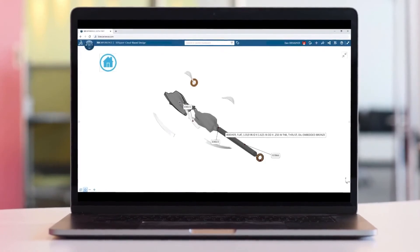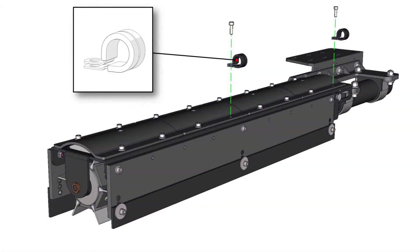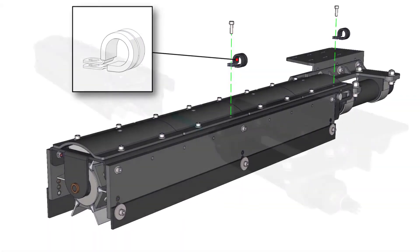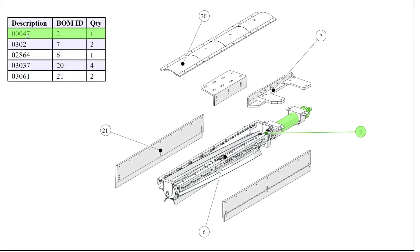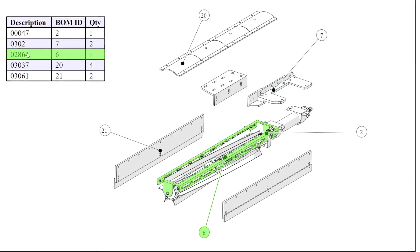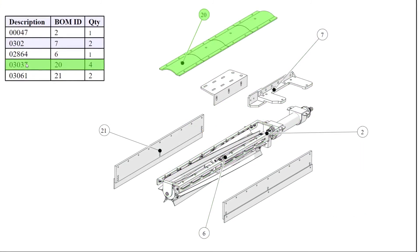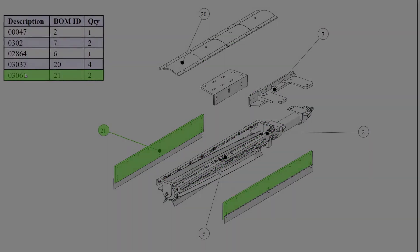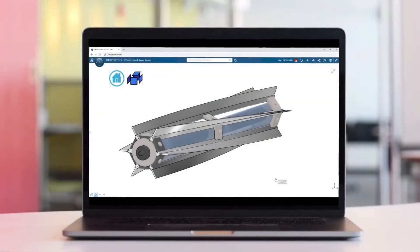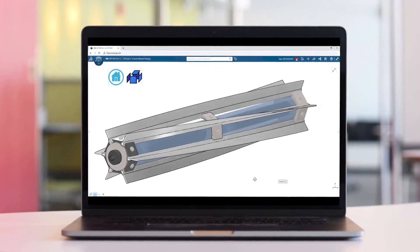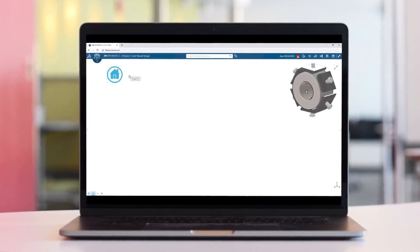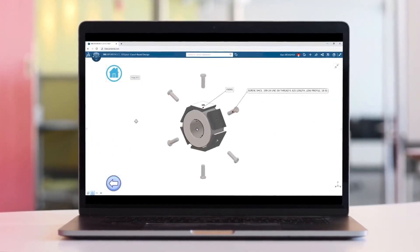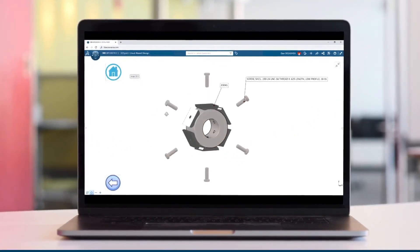Whether it's creating 2D installation and assembly manuals, web-based interactive content, or hosting 3D embedded instructions through the 3DEXPERIENCE, year after year Composer brings the best tools for all of your technical publication needs.